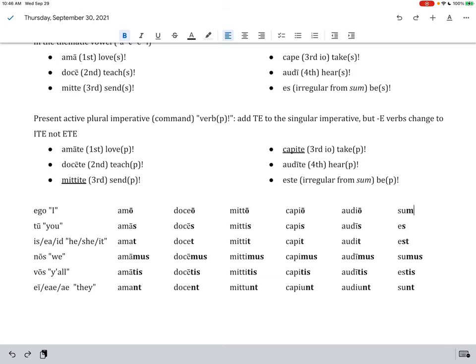So sum means I am, es is you are, est with a t is he, she, it is, sumus is we are, estes is y'all are, and sunt is they are. Well, this is just our first time through this, but hopefully a lot of this is making sense. If not, we'll just keep practicing this, and you'll eventually understand. Well, it's omnes, u squared proximum tempus. Till next time.